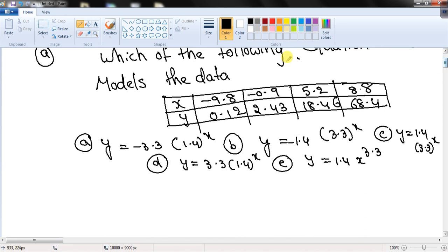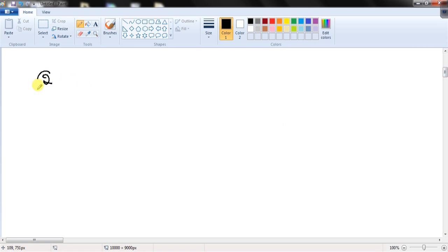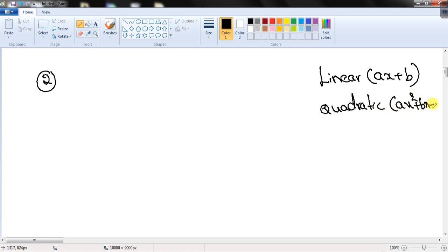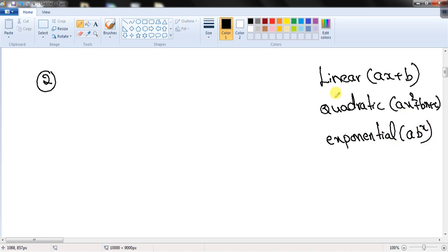Using your calculator, you should get the answer as D. Now, as I mentioned, questions may come as word problems or they will explicitly mention which type of regression to use. There are three types: linear regression (ax + b form), quadratic regression (ax² + bx + c form), and exponential regression (a × b^x form). You need to practice all three.